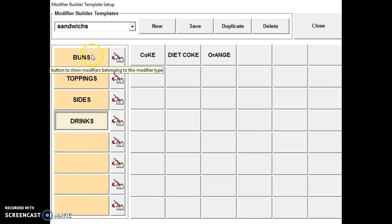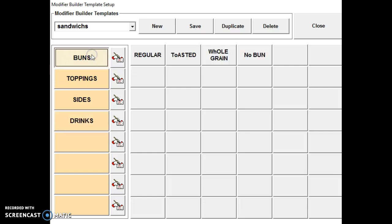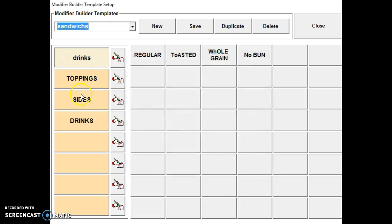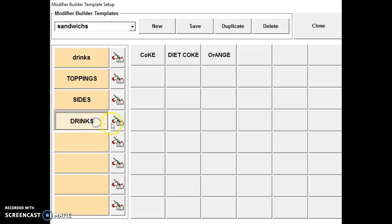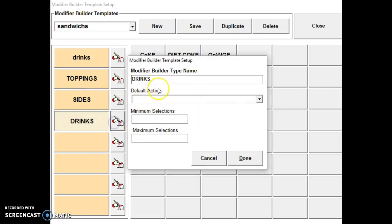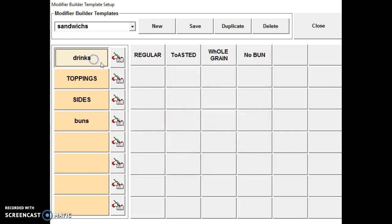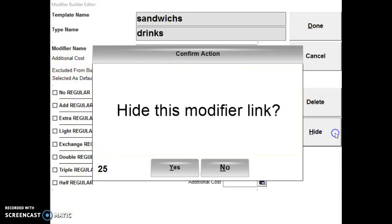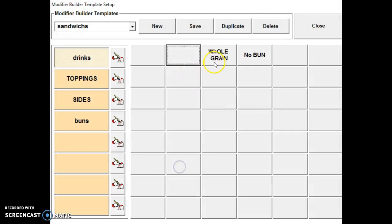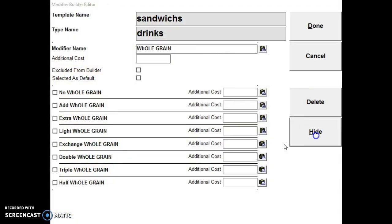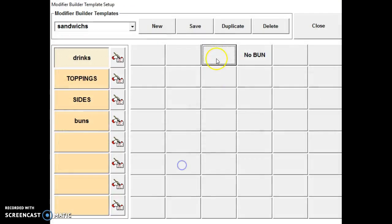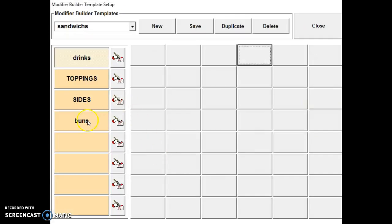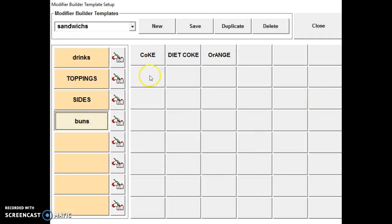So if I wanted the drinks to show up first in that list, then I would rename this drinks by selecting this button here. Type in drinks. Then I could put buns here to reorder them. Then I have to move these items too.